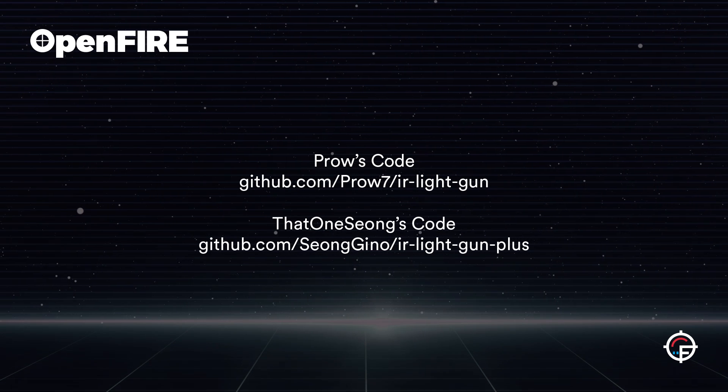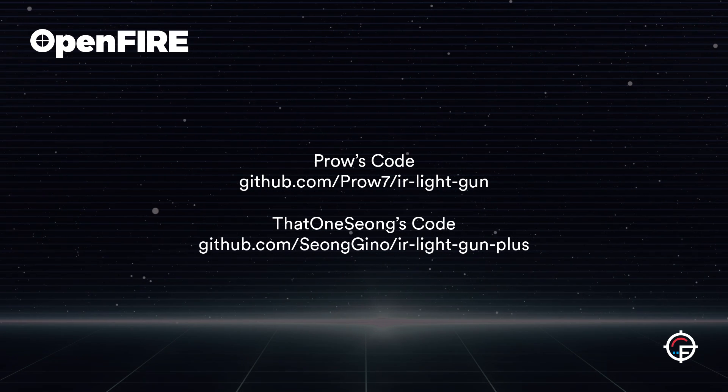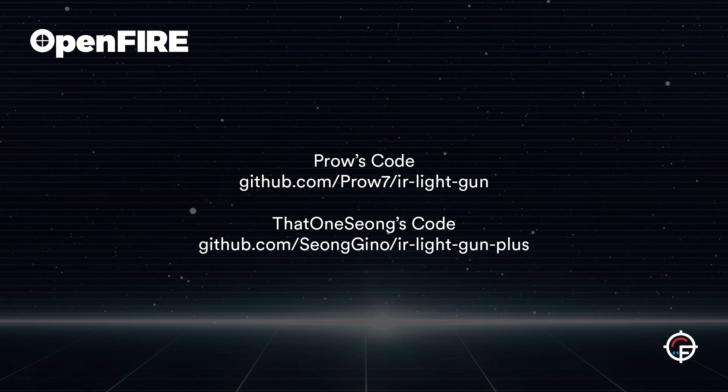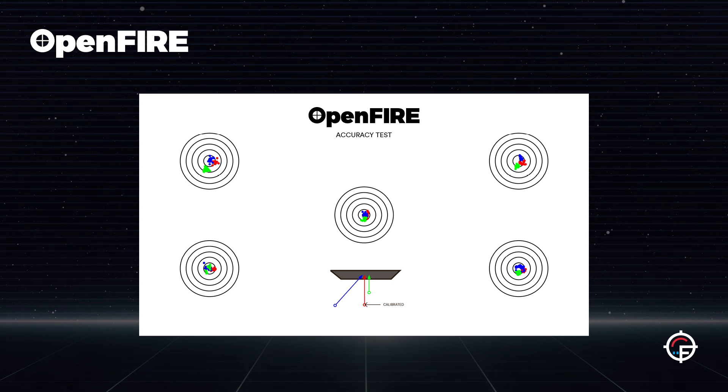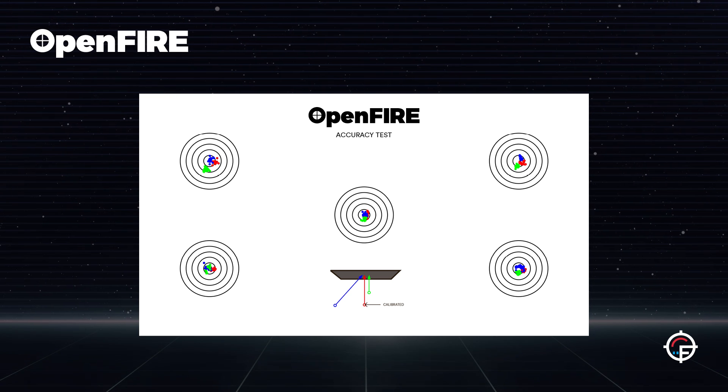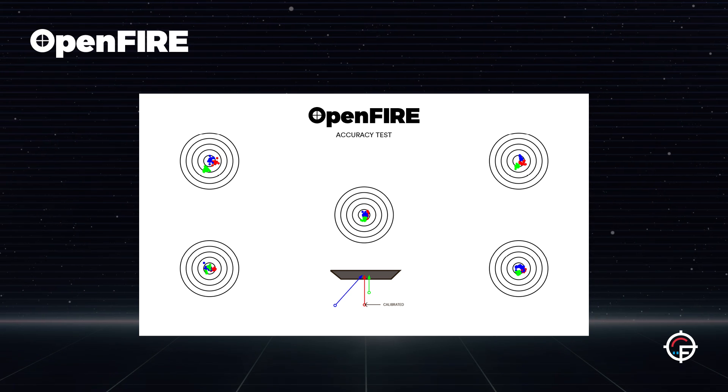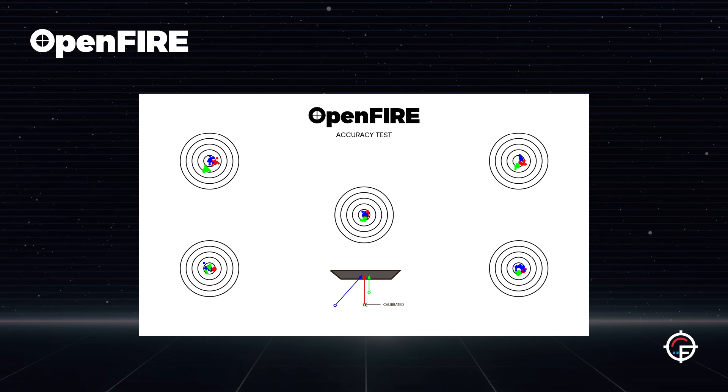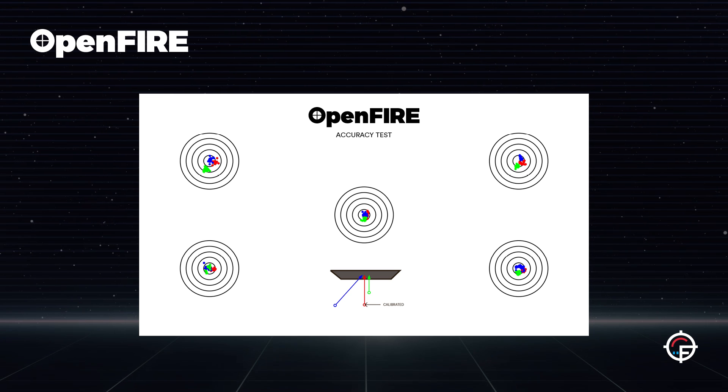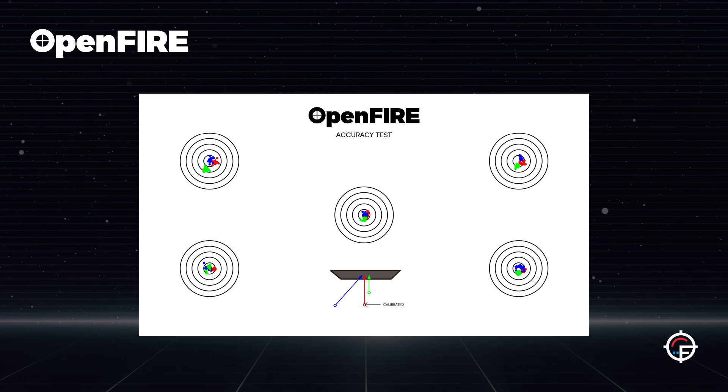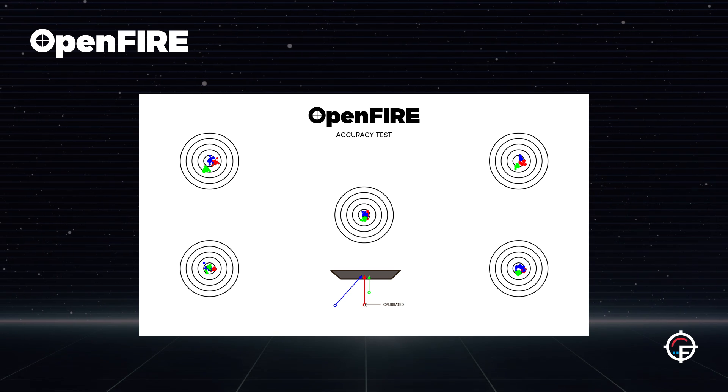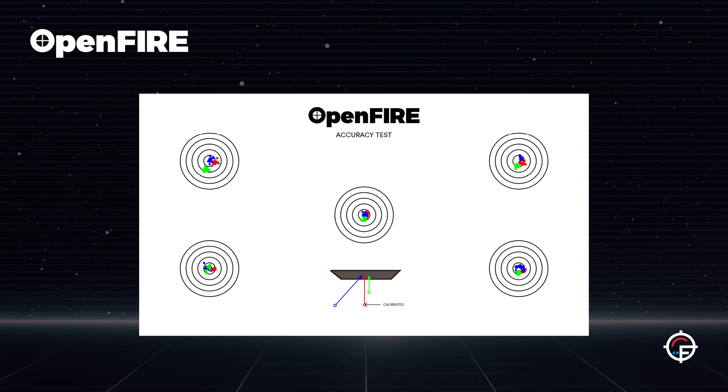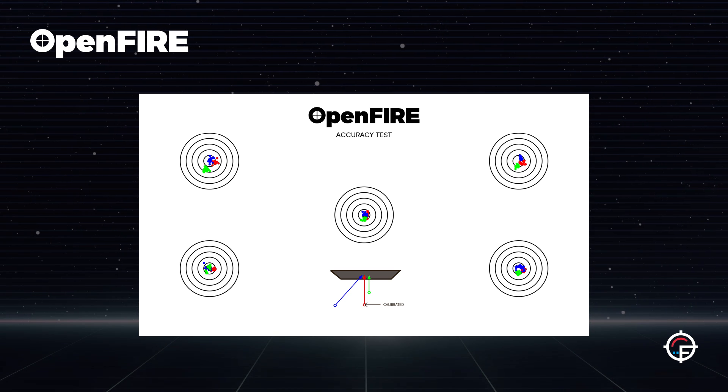I'll link both their GitHubs below if you want to see the full lists of all the changes they've implemented so far. Since then we've been starting to implement some other really cool things like perspective correction, so you get perfect accuracy when you're not standing directly in front of the screen.